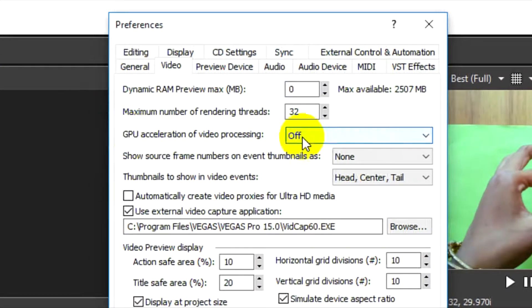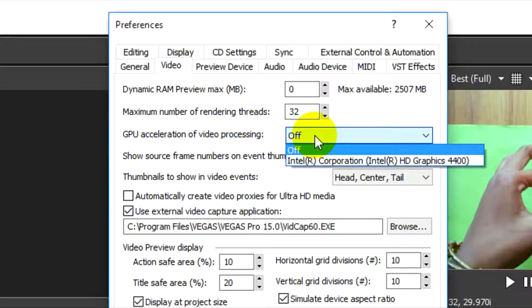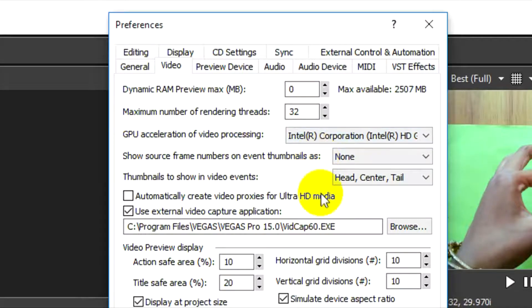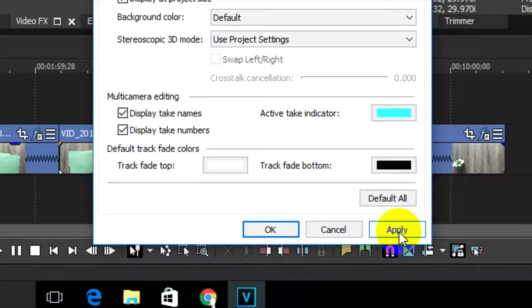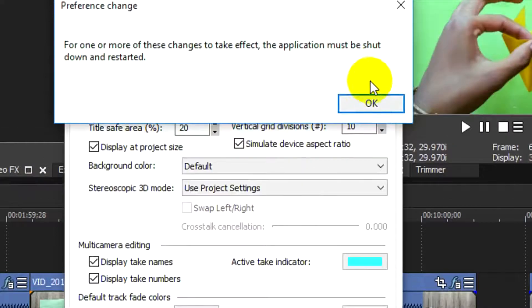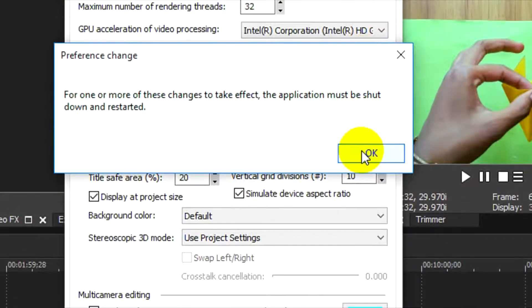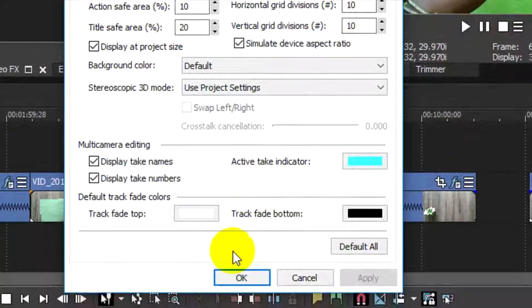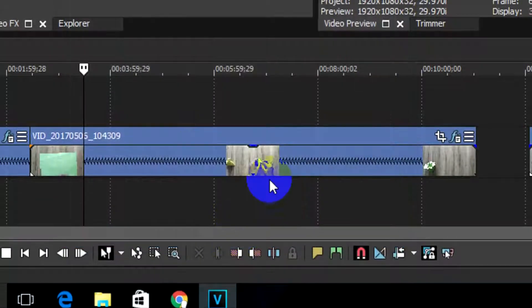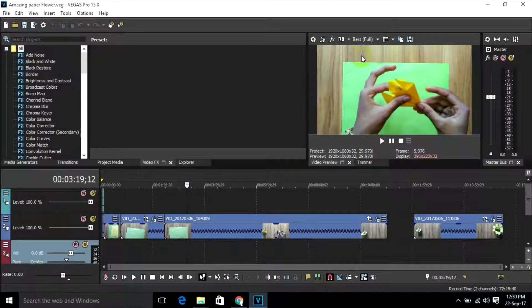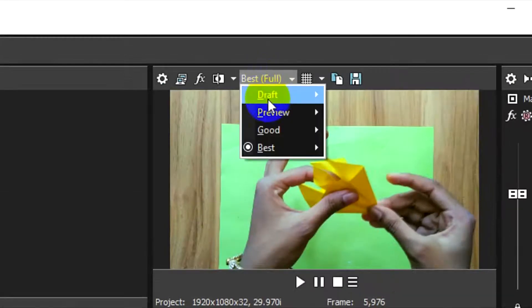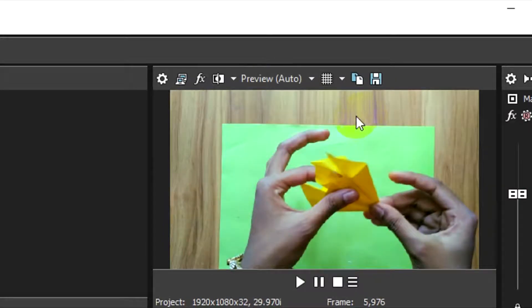And then drop down GPU acceleration of video processing and then select your graphics card. Then click on apply, then OK, and then OK again. Then click on best and then preview and then select auto.